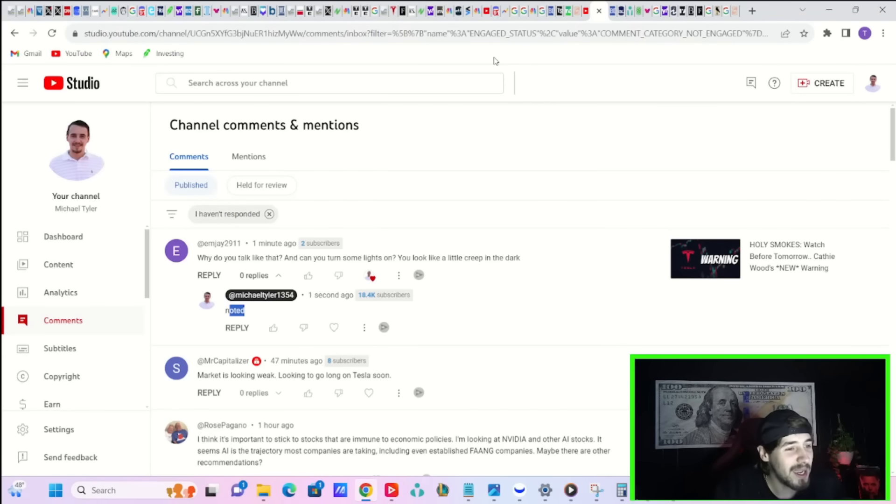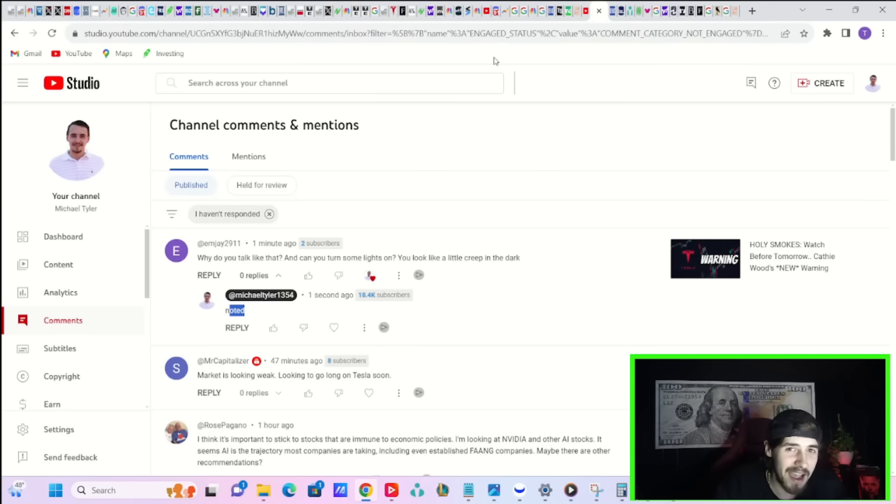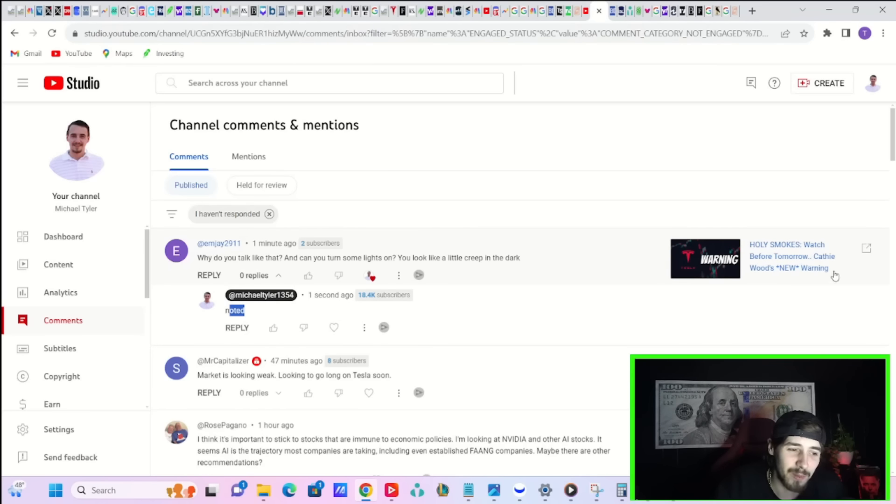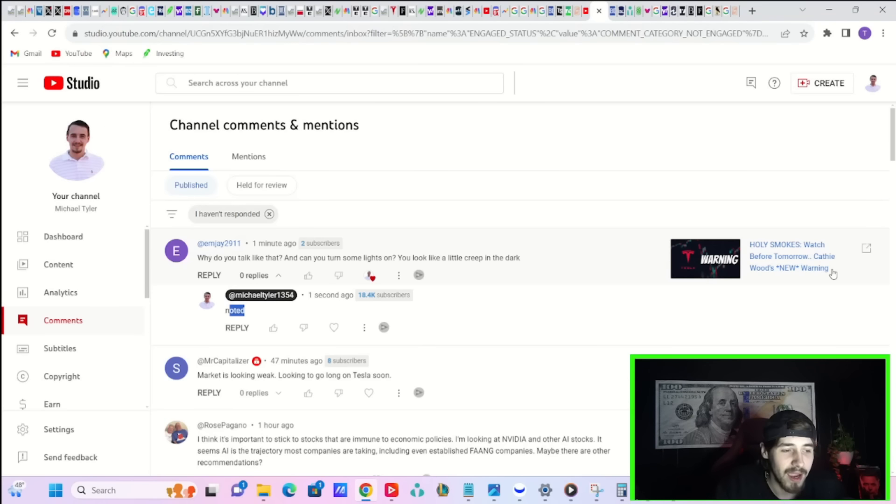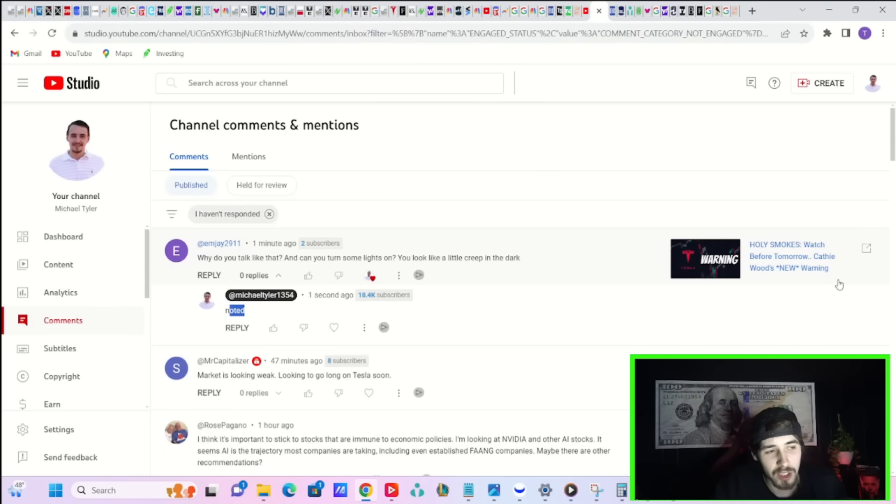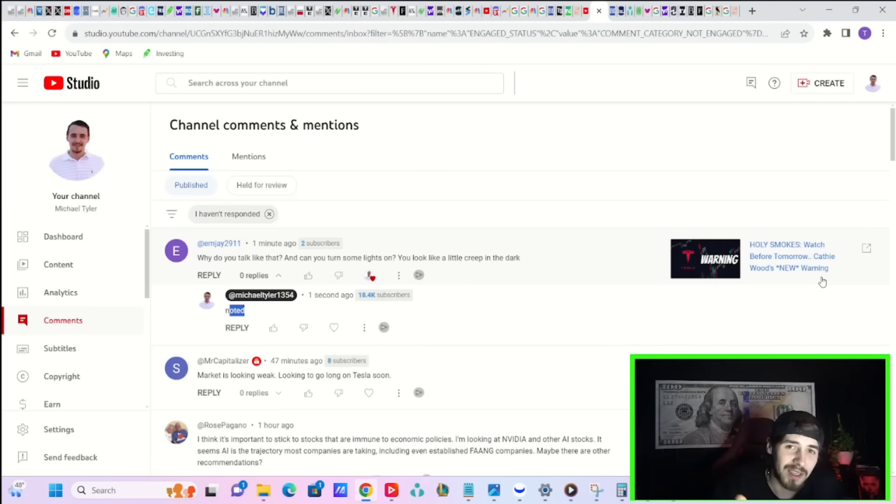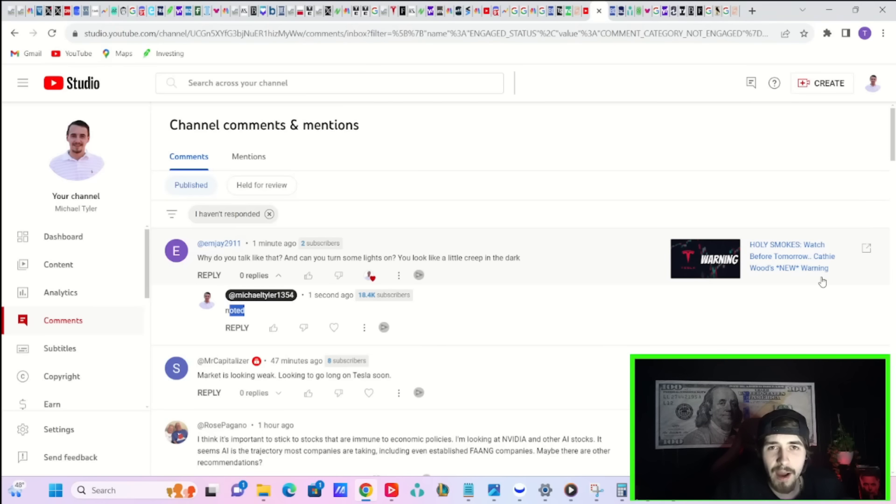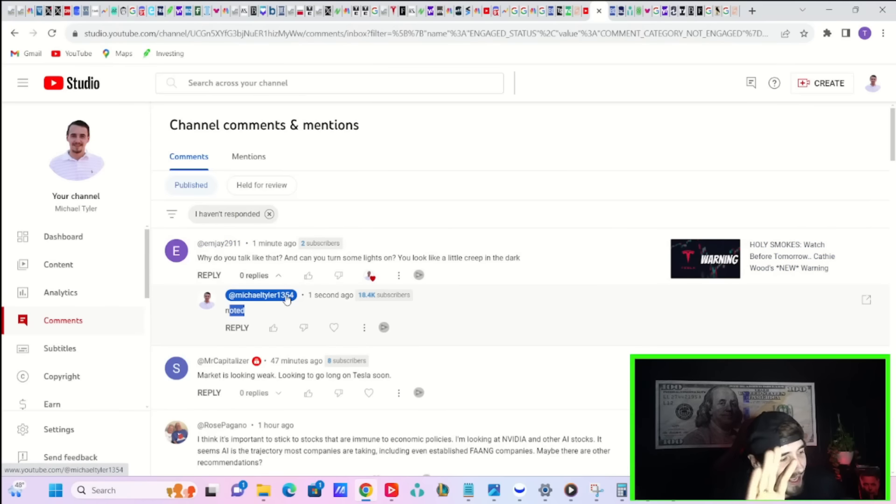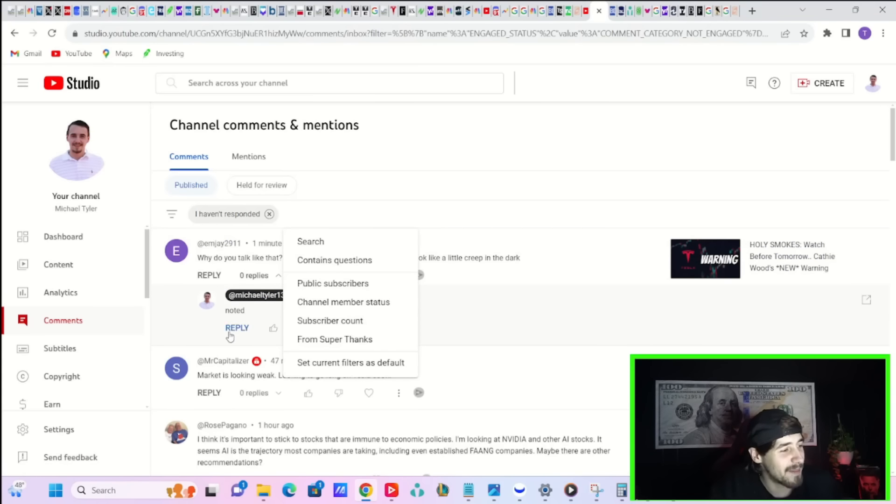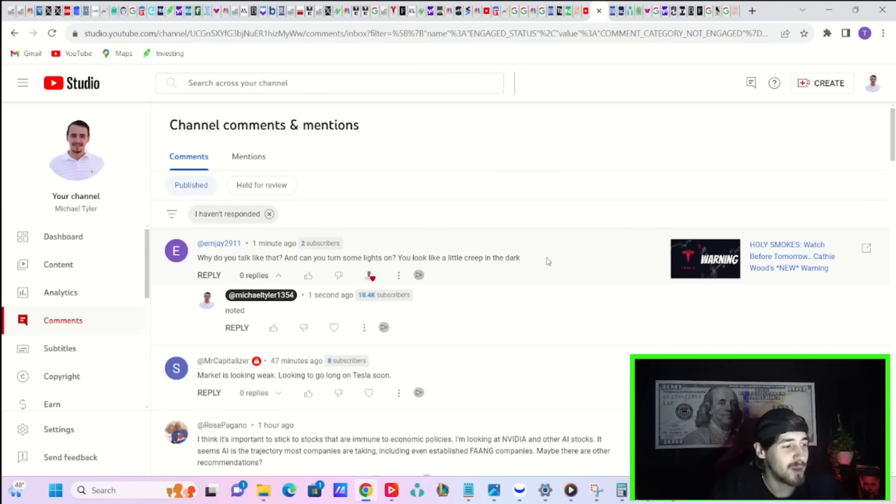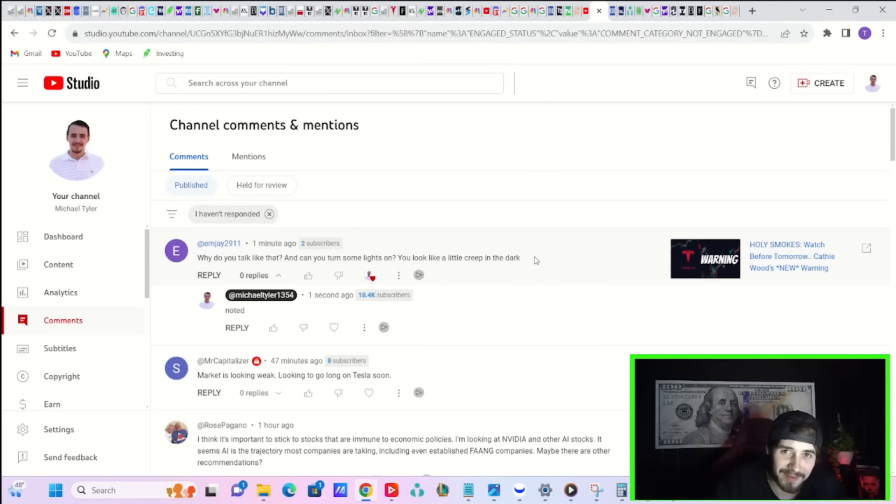Some of you guys are pure savages. In the comment section of one of the last videos put out last night about Cathie Wood's new warning, this comment says: Why do you talk like that? Can you turn some lights on? You look like a little creep in the dark.